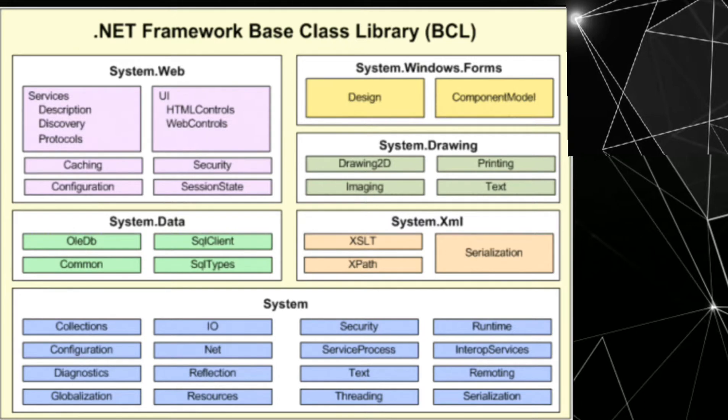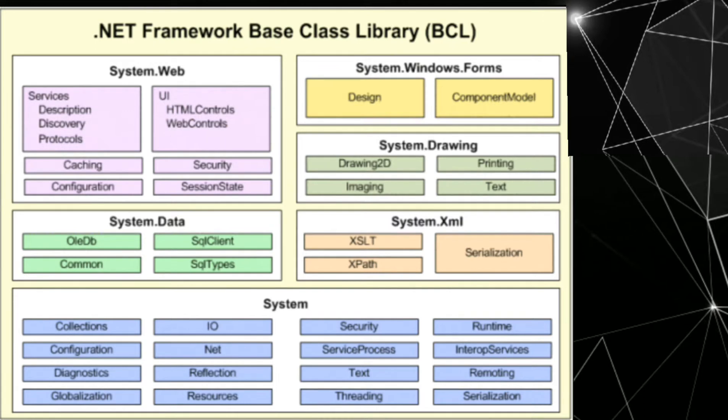System.windows.forms. System contains collection, IO, configuration, net, diagnostic, reflection, globalization, resources, security, run time, service, process, interop service, text, remoting, threading.